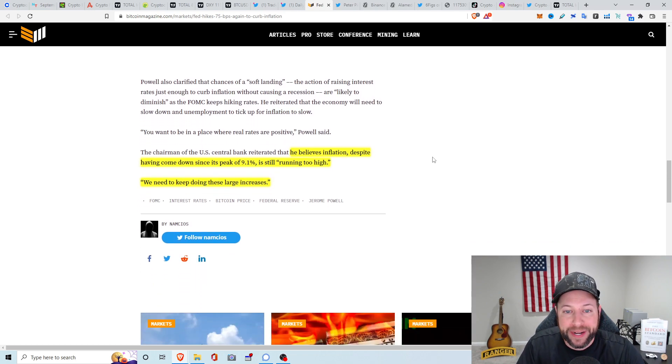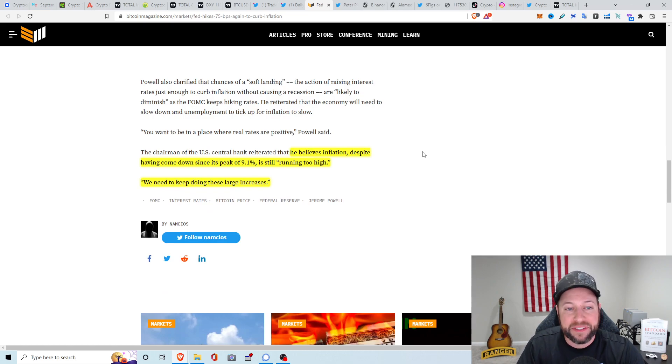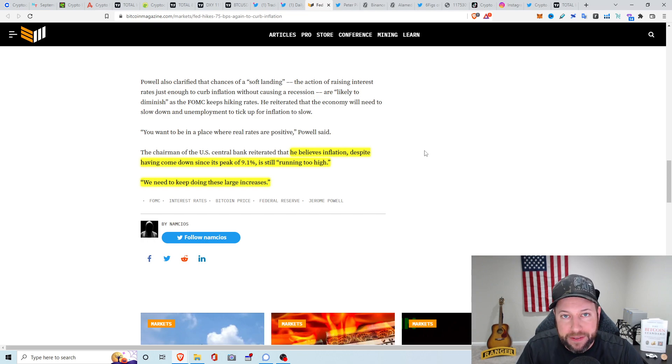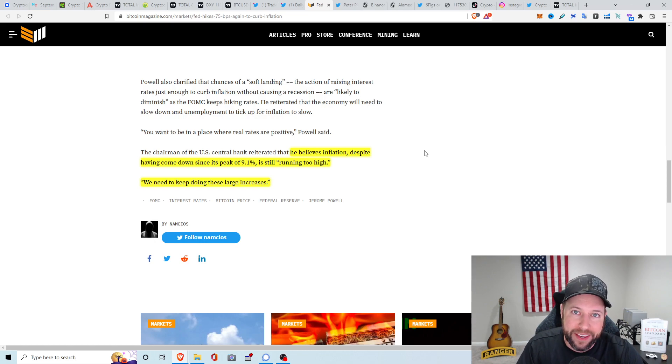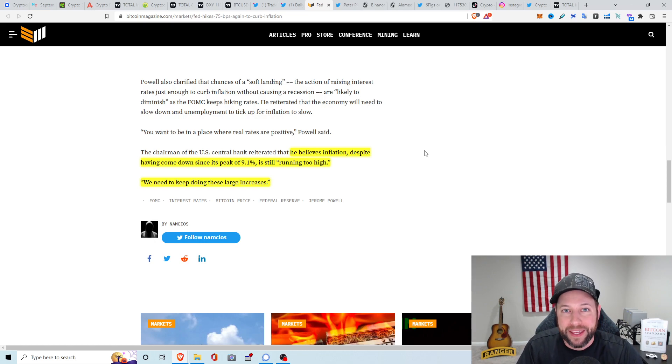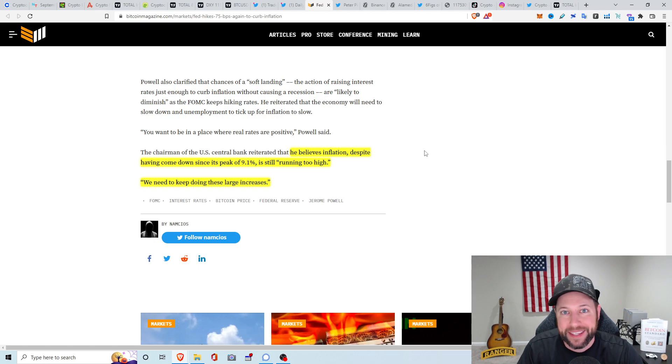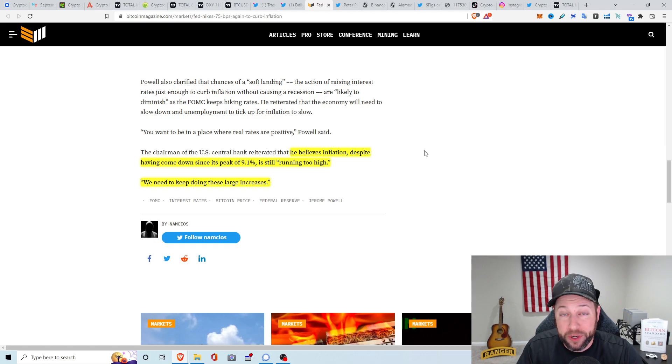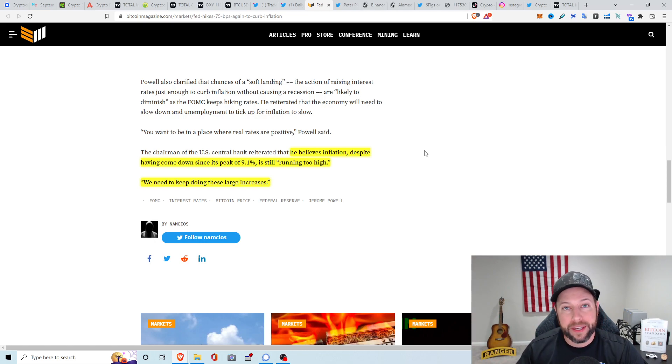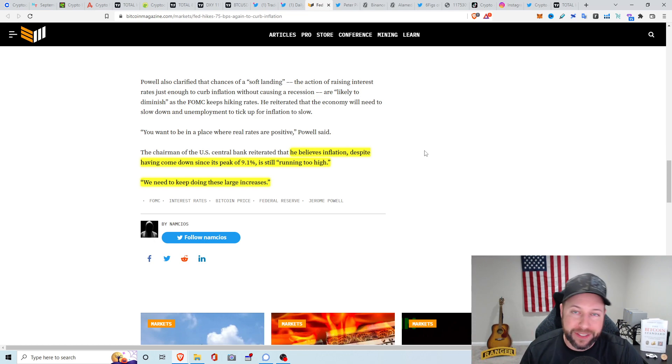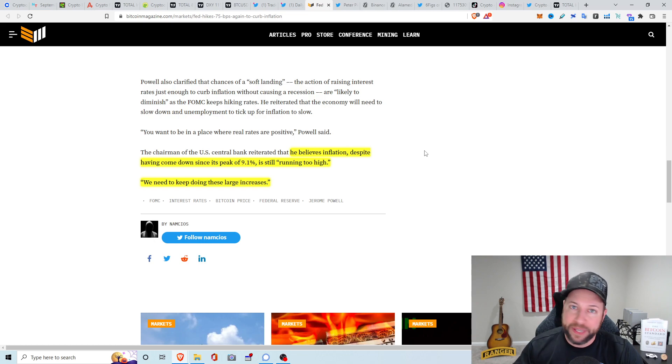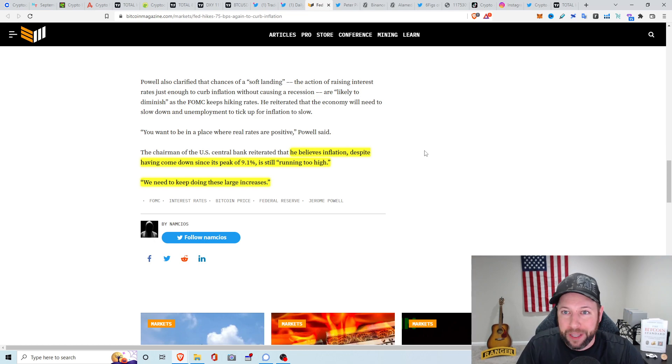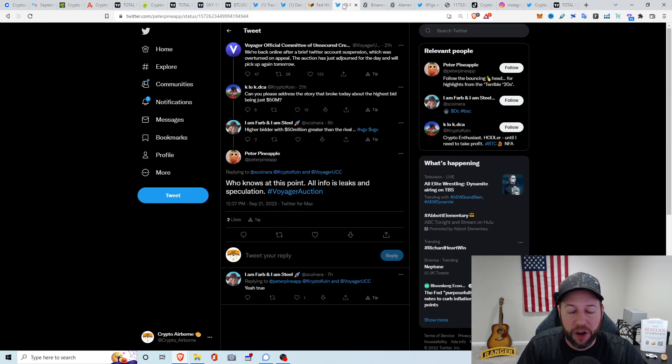The chairman of the U.S. Central Bank reiterated that he believes inflation, despite having come down since its peak of 9.1%, is still running too high. We need to keep doing these large increases. Let me know down in the comments, what do you guys think? It's absolutely insane that this guy has this much power to make moves in the whole world economy, crypto markets, stock markets, just by what he says. 75 basis point rate hike. What do you guys think? You think inflation is finally coming down, that the rate hikes are working? You think the next FOMC meeting that they're going to raise it up to 100, something we haven't seen since the early 80s? Or do you think it's just going to be another 75 basis point?